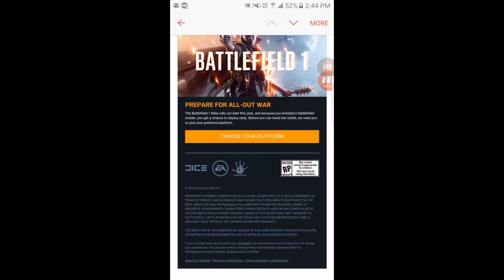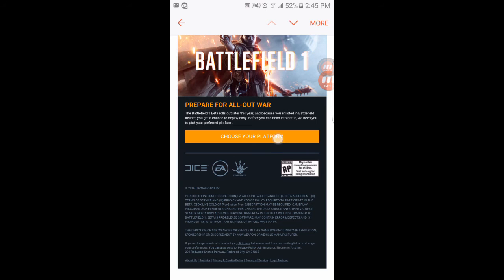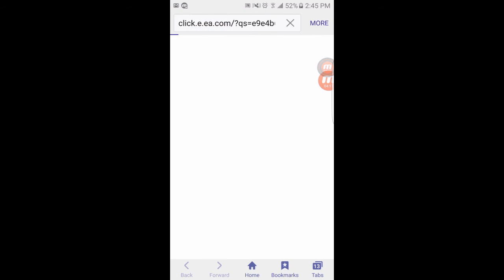You get a chance to deploy early. Before you can head into battle, we need you to select your preferred platform. I'm not too sure if I'm able to send it to you guys and you guys will be able to use it yourselves. But I do know that since I am an enlister, they sent it to me directly.